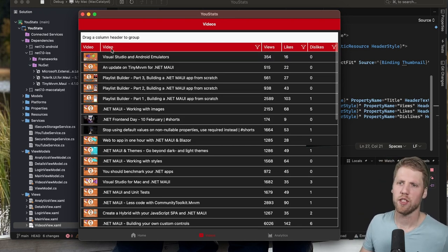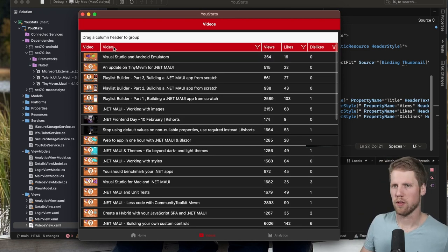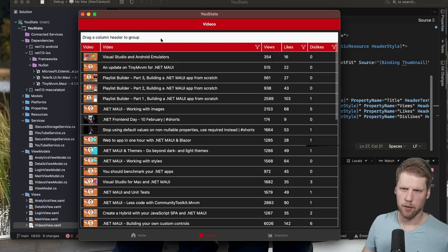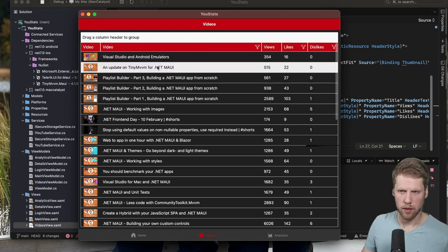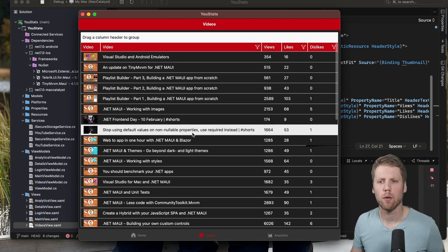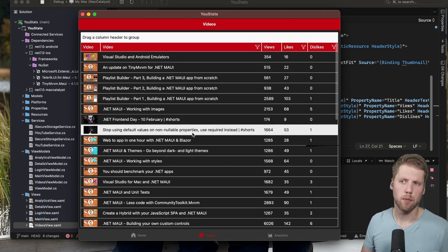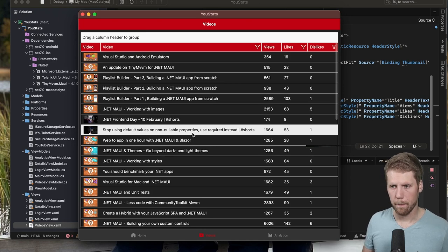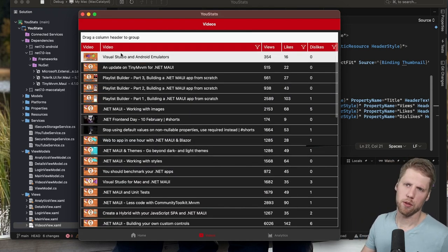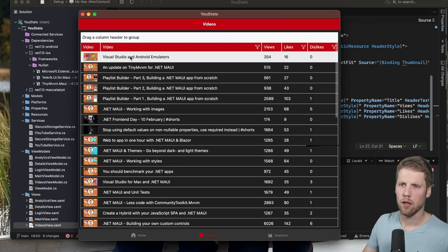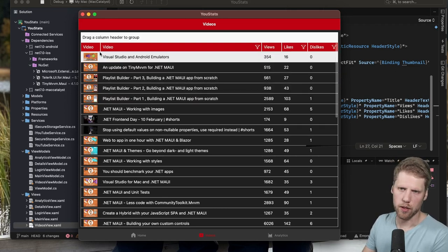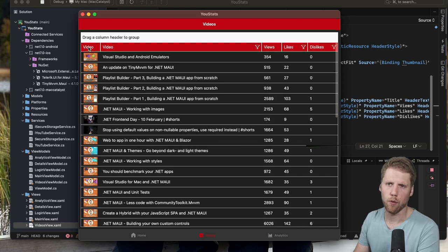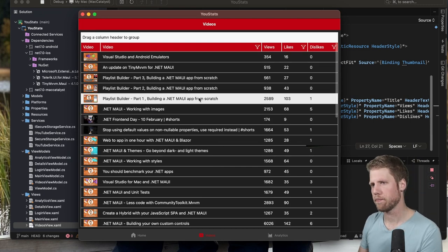So maybe we should change one of those to title, because it is. And we can see that we have this video column that we said it should only be visible on desktop and tablet. So we have it here. But we should probably rename it to title or something like that, or skip the text for the thumbnail column header.